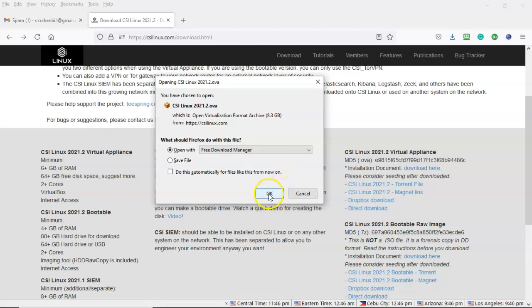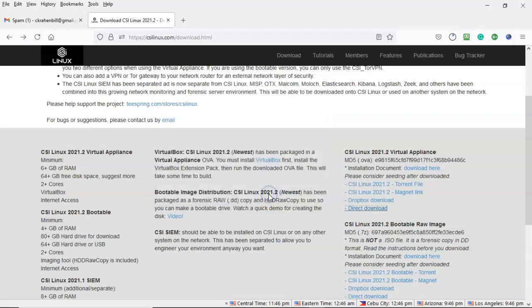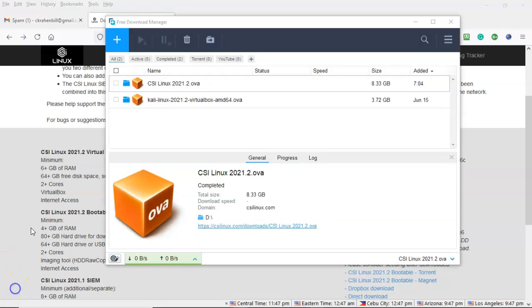When I say okay, free download manager is going to pop up and it's going to begin the actual download. The download using the free download manager is much quicker but the best thing about it is that if you get disconnected because you have an unreliable network connection, free download manager will pick up the download right where it left off.